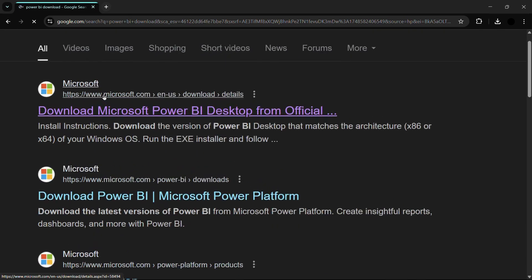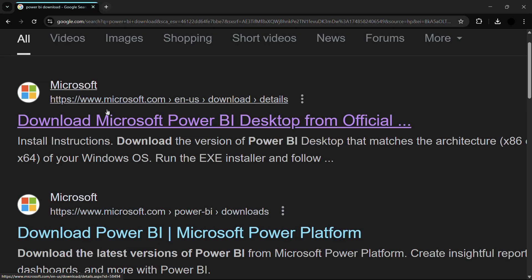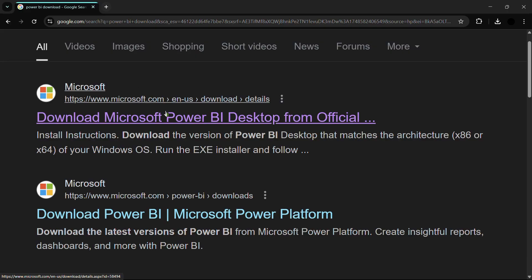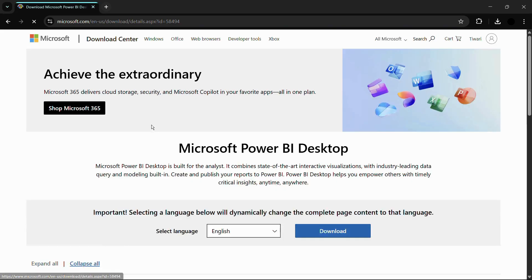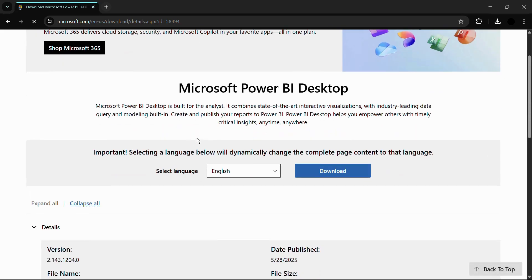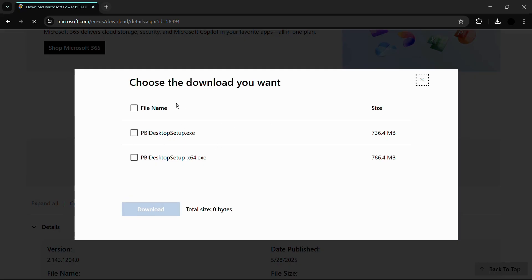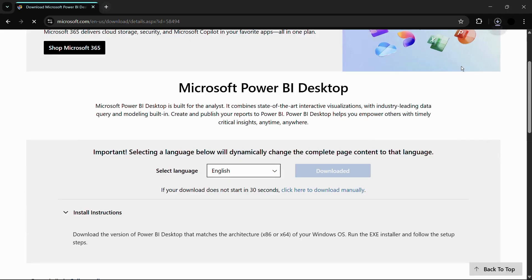Here you can see the first search result that says 'Download Microsoft Power BI Desktop from official website' at Microsoft.com. Click this first link and you'll land on the Microsoft website. From here, choose your language, click the Download button, and then choose the installation you want. I'll be going with the 64-bit EXE installation, then click the Download button.